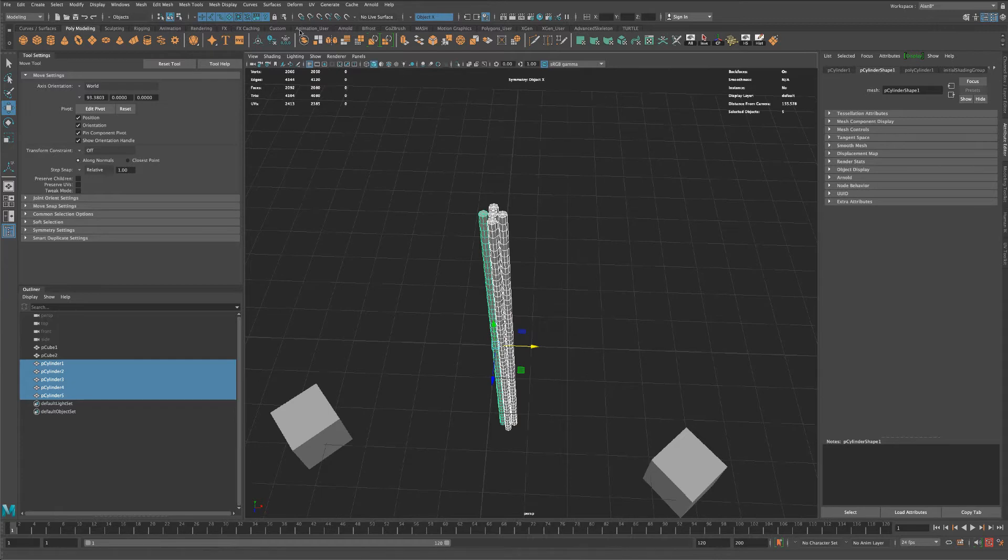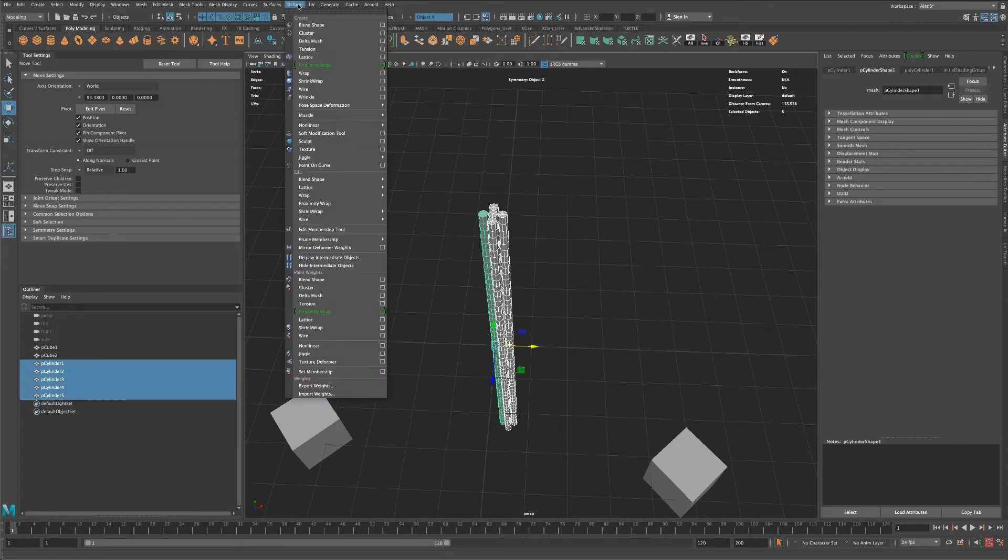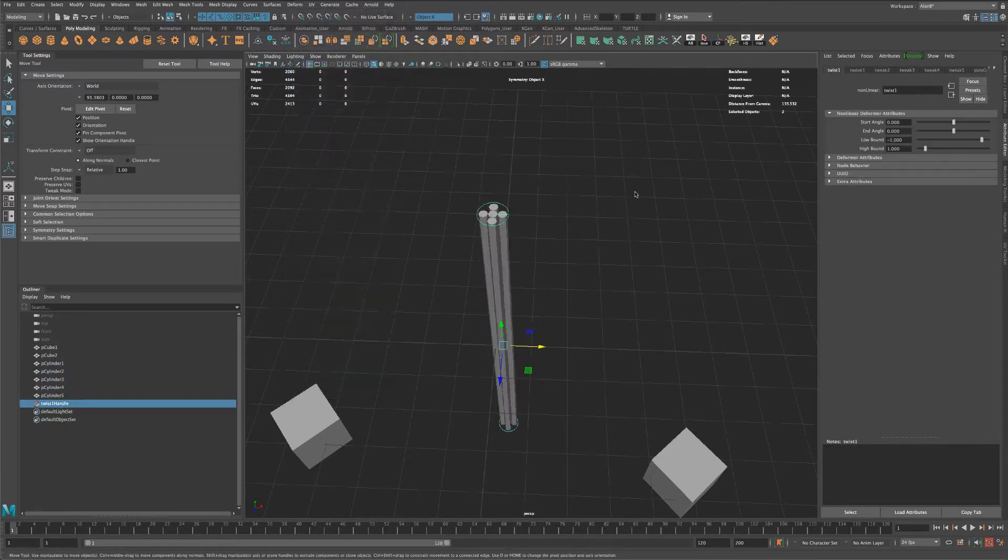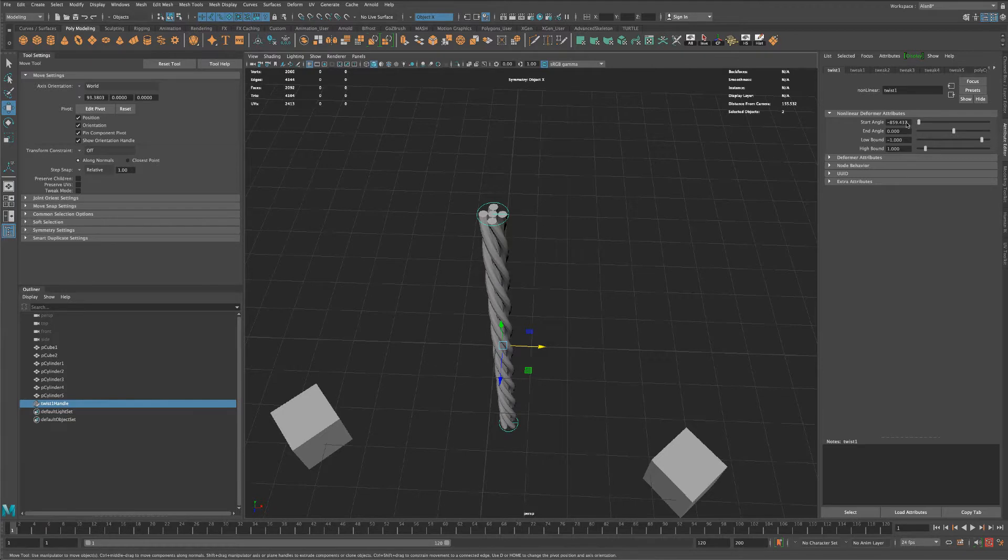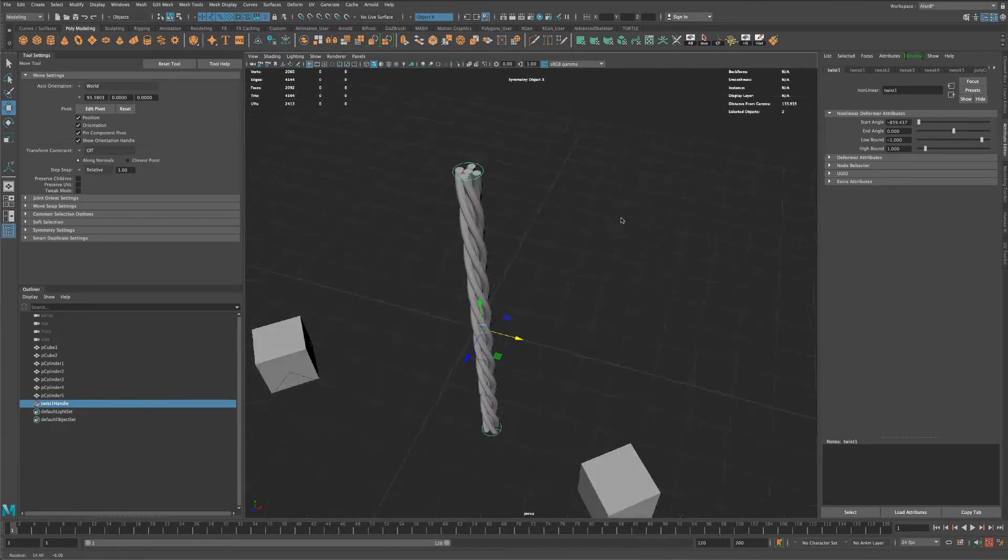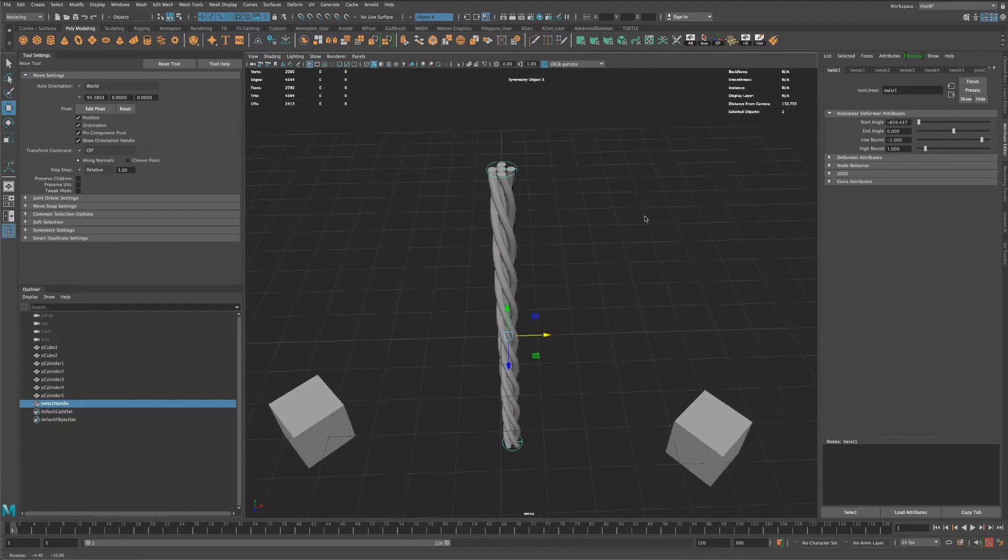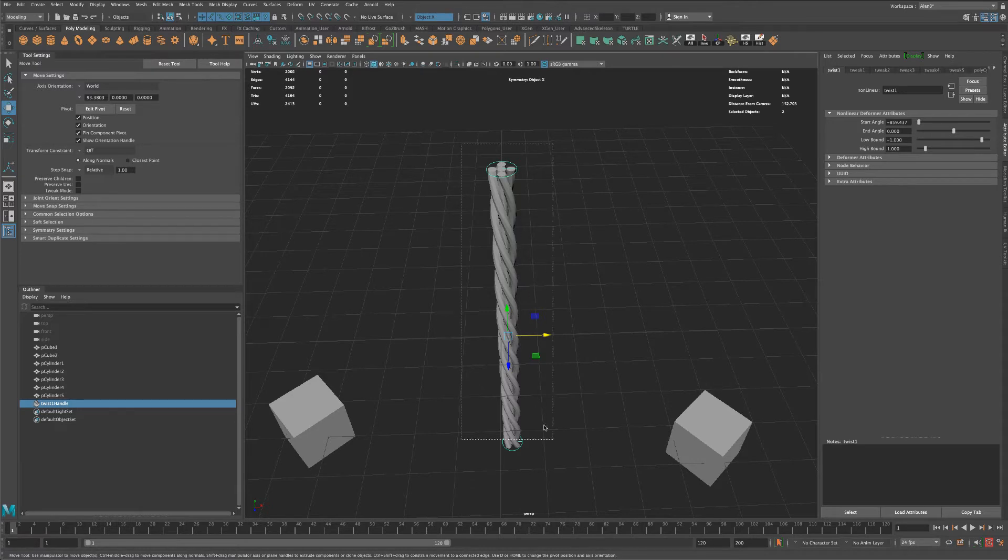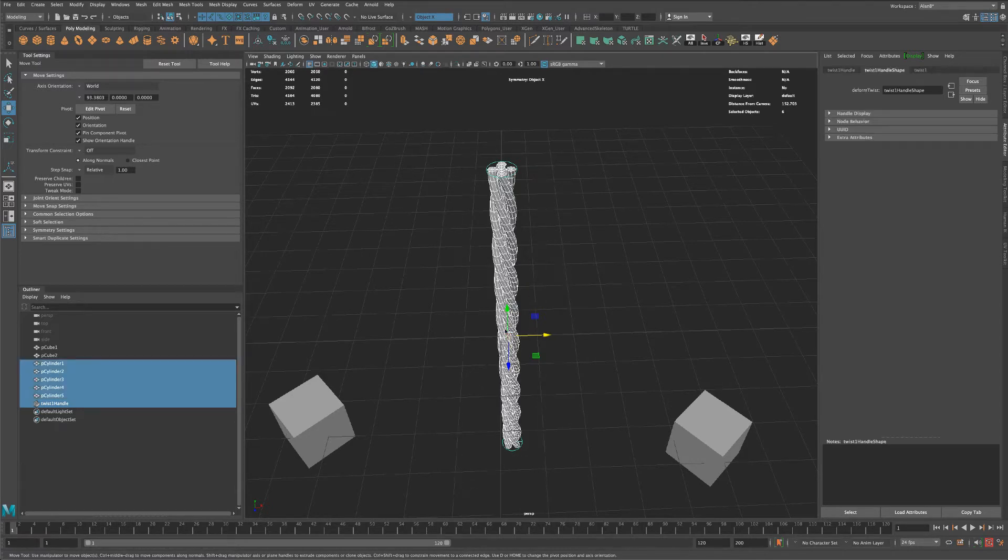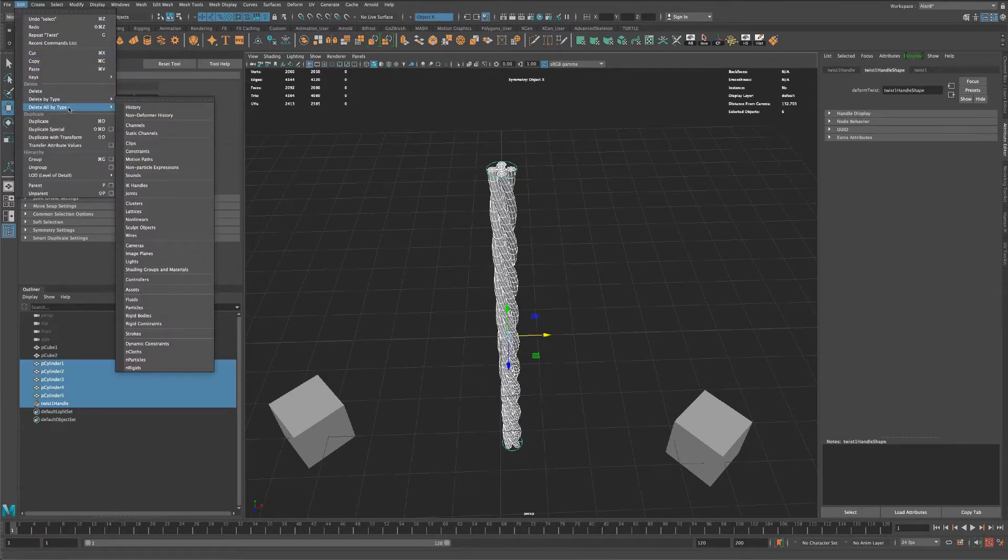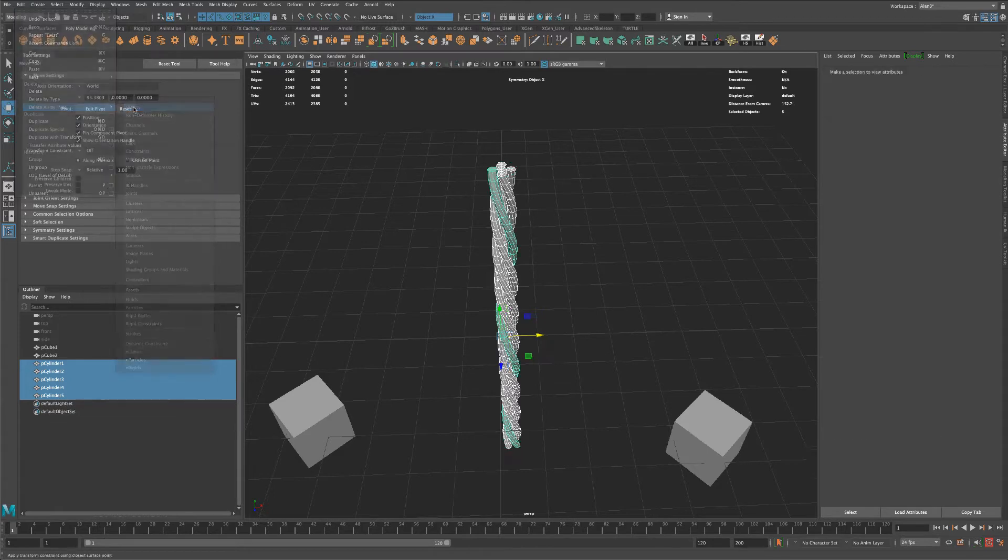And go to Modeling, Deform, Nonlinear, and do a Twist. Let's go ahead and just twist these guys, so something like that is what I was looking for. Now while everything is selected, I'm gonna go to Edit, Delete All by Type, Delete History.